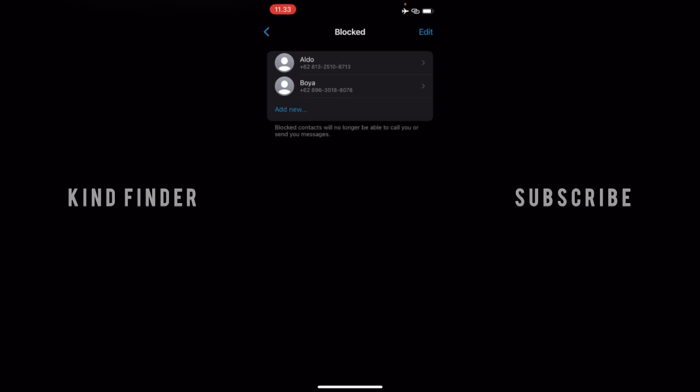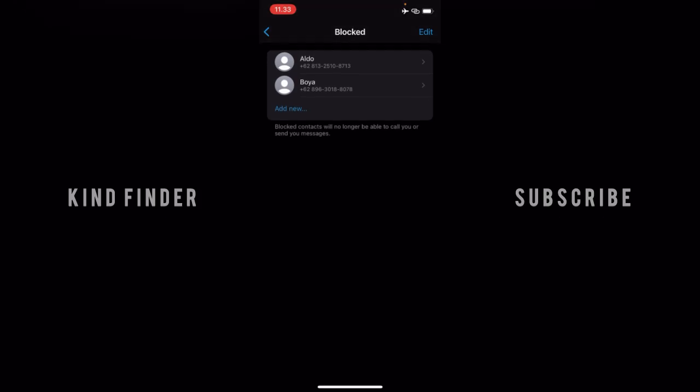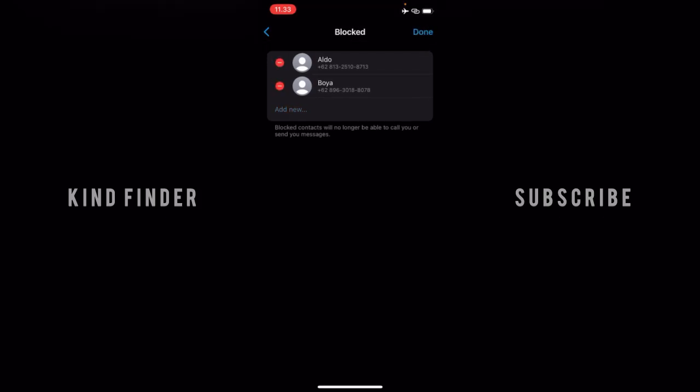These are the contacts that you have blocked on your WhatsApp Business. You can add a new one, or you can also edit to remove contacts from the blocked list. Blocked contacts will no longer be able to call you or send you messages.